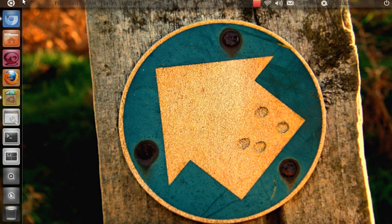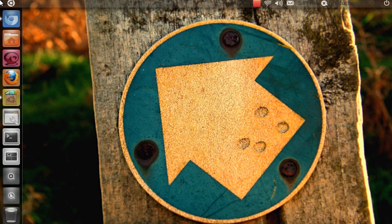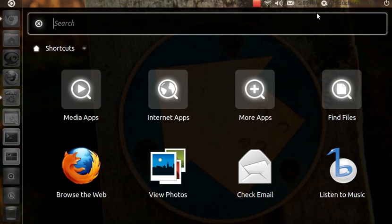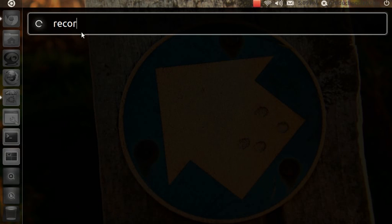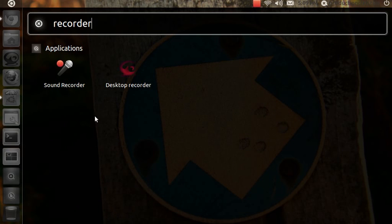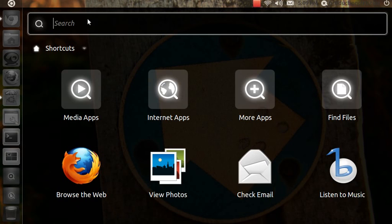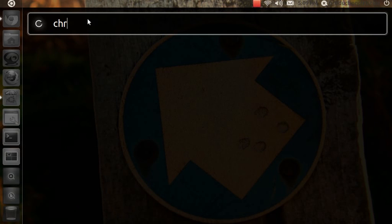Let's go to the panel. If you click this start menu, it will be here. You can search something like recorder, desktop recorder, sound recorder, or Chromium. There will be a tutorial on how to get Chromium web browser.